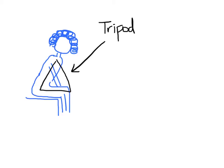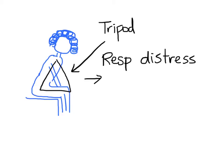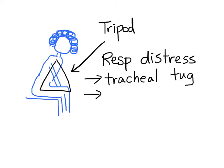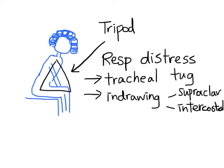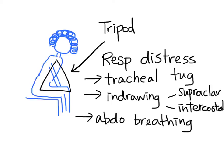When you examine her, she has various signs of respiratory distress, including tracheal tugging, supraclavicular and intercostal indrawing, and abdominal breathing. She also has one-word dyspnea.